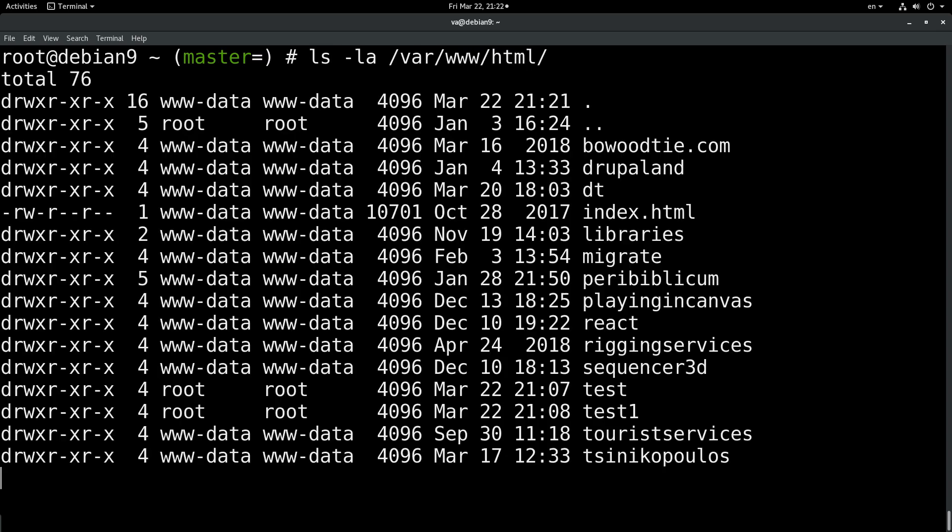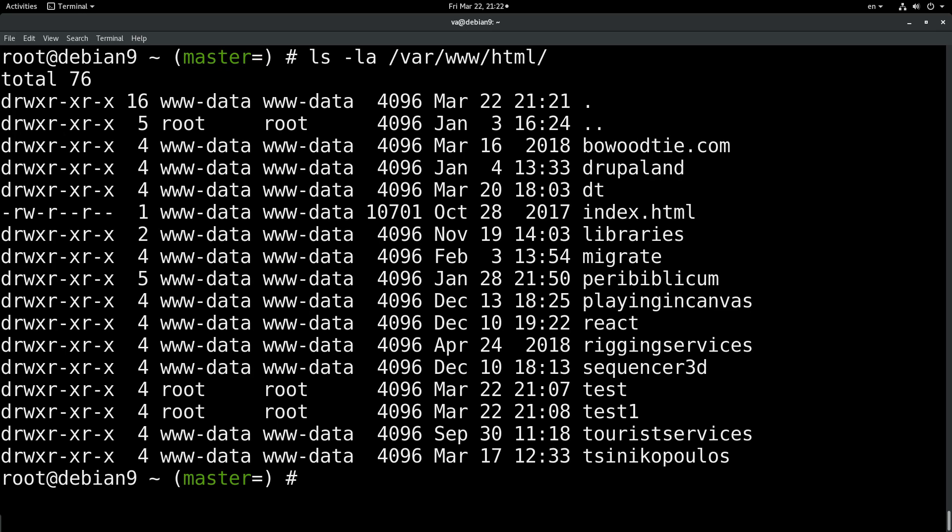At /var/www, here we have all the sites that we are working on. As we can see, we have the test and test1 sites, the folders where the virtual hosts are located.